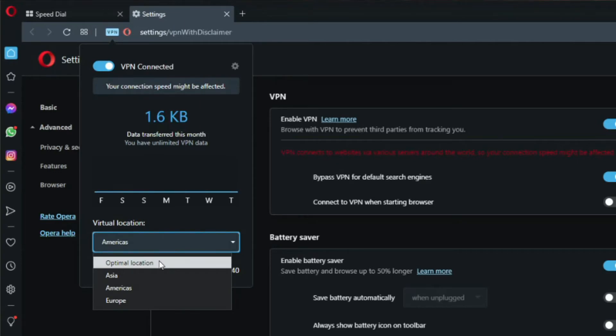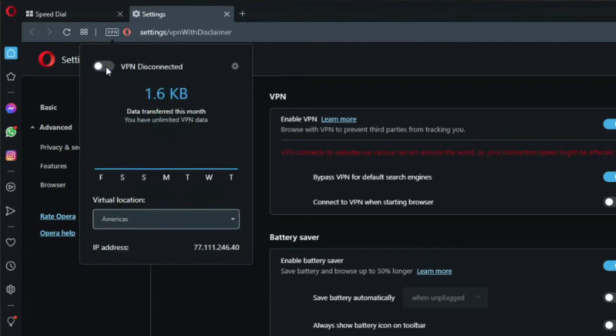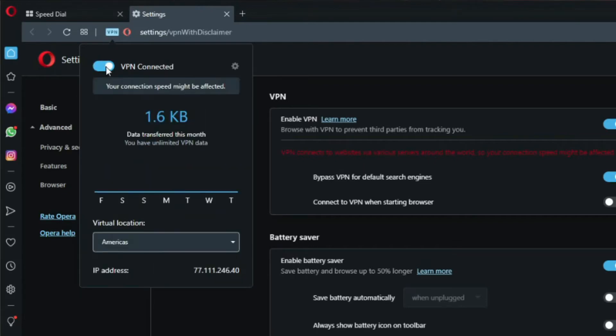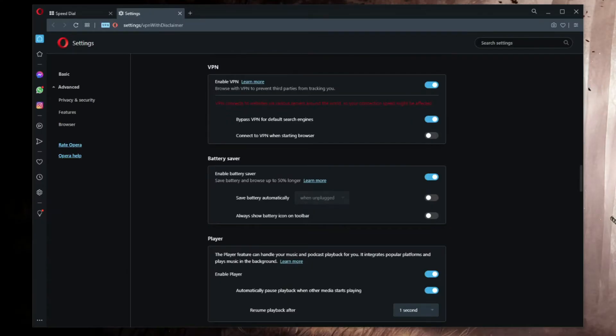This is basically how to use Opera VPN. If you want to disable it, click here, and if you want to enable it, click here once again. In the settings menu, we can see that Opera VPN is quite limited.